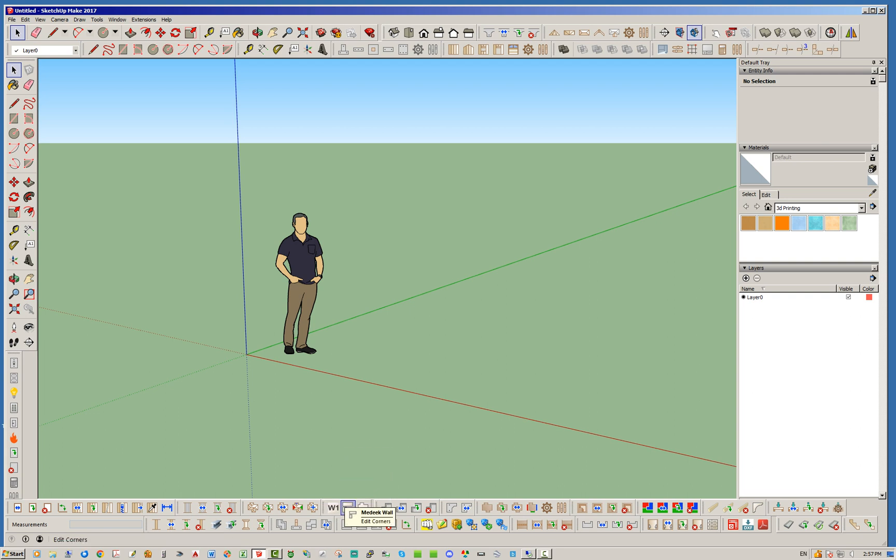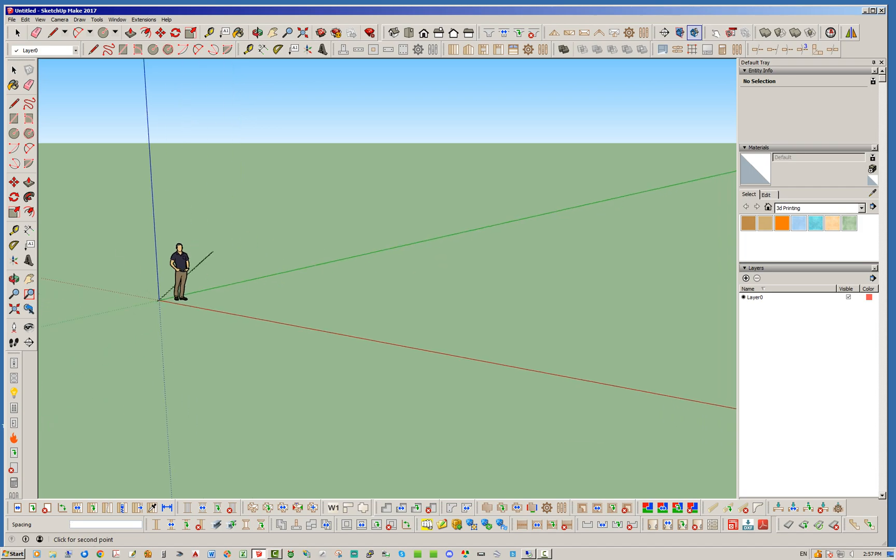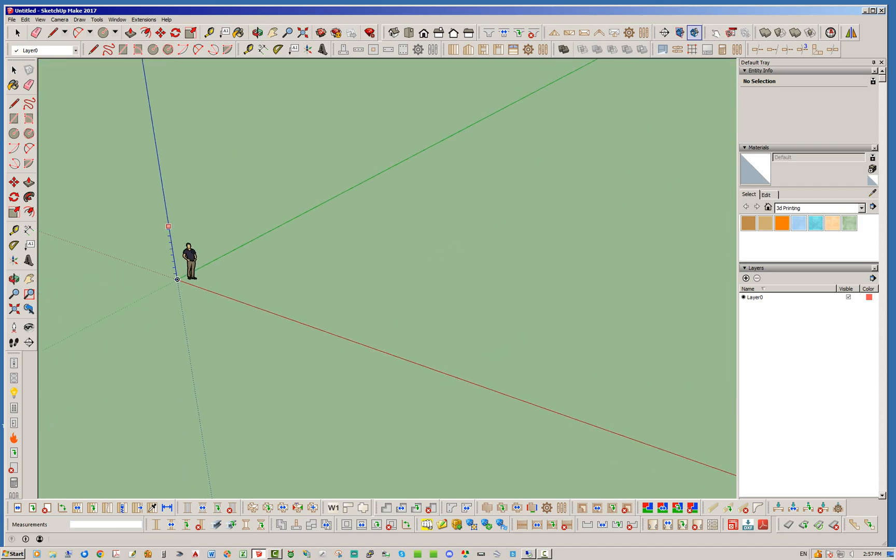So let's go ahead and demonstrate that. To start off, I'm going to hop in and grab the grid tool and just throw down a grid real quick. It's quite a large grid.